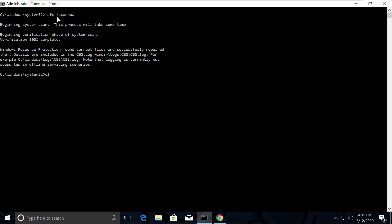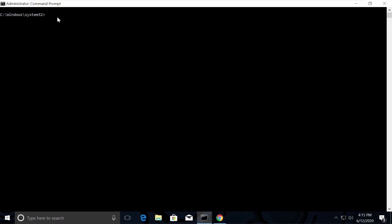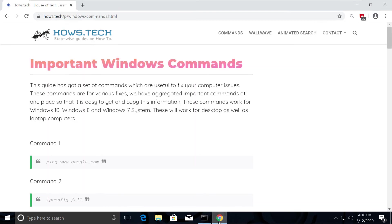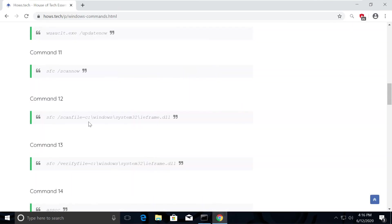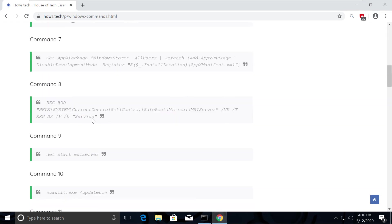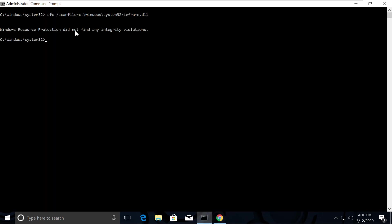To paste it and hit Enter. This takes some time to complete the process. Now just type CLS and open the list again. Now copy Command number 12 and execute it.